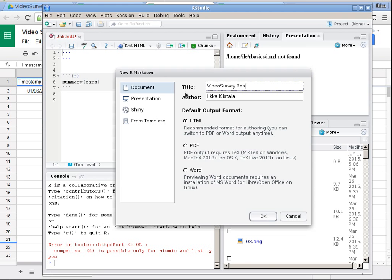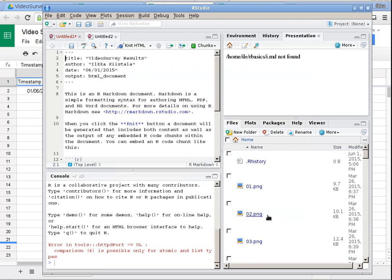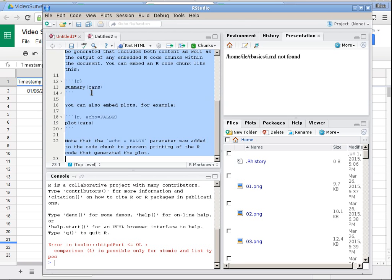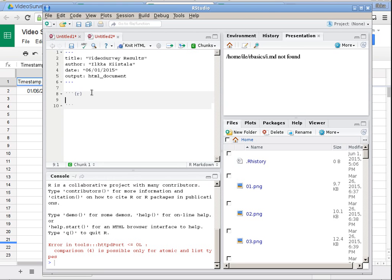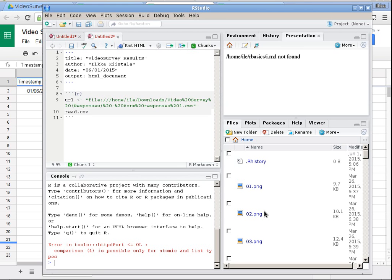I'll edit the title to 'video survey results' and click OK. Now I have a template file — I'll select all the text and delete it. Then in the code chunk, I'll assign the URL in a variable called 'URL'. I see that the link is for the local file.